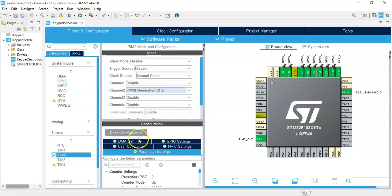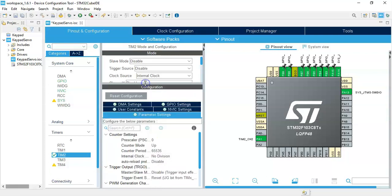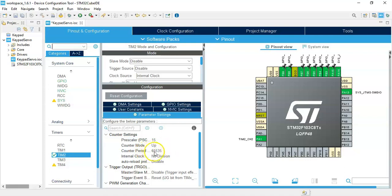Now configuration parameter settings, we make it bigger. For the prescaler we make it 15, and counter period we make it 9999. That's all the settings, we can click save.